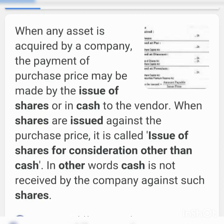The amount transferred to the vendor equals number of shares issued × issue price (i.e., par value plus premium). The amount transferred to Share Capital equals number of shares issued × face value. The amount transferred to Securities Premium equals number of shares issued × premium amount. This is how a company makes payment by issuing shares at premium.